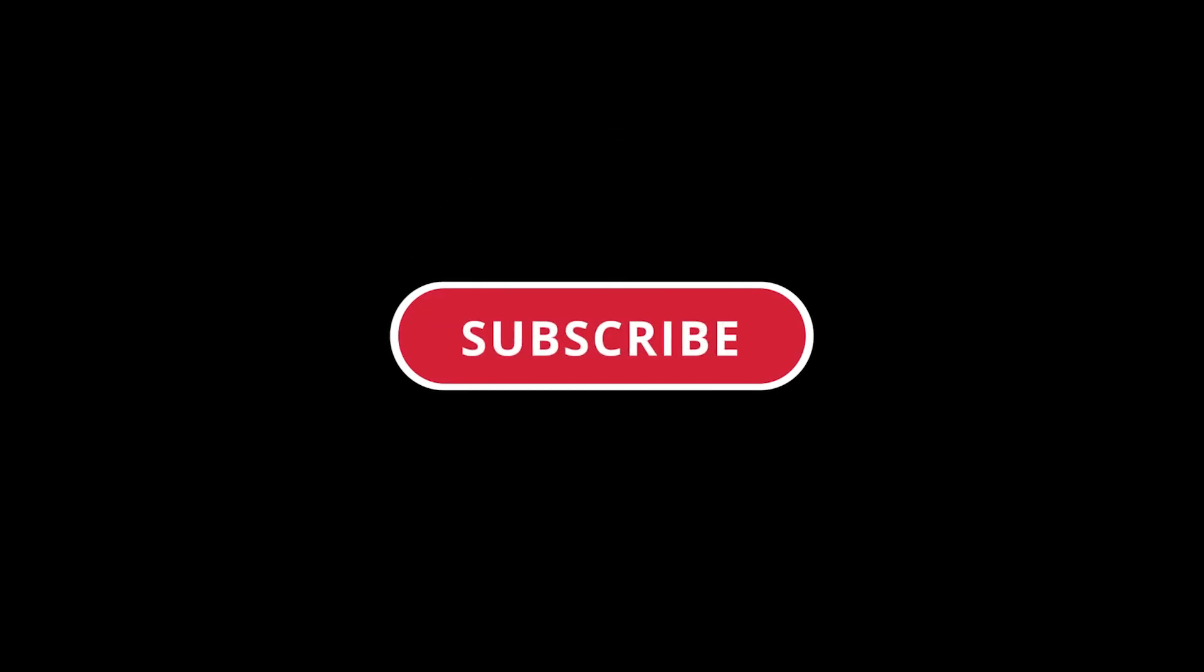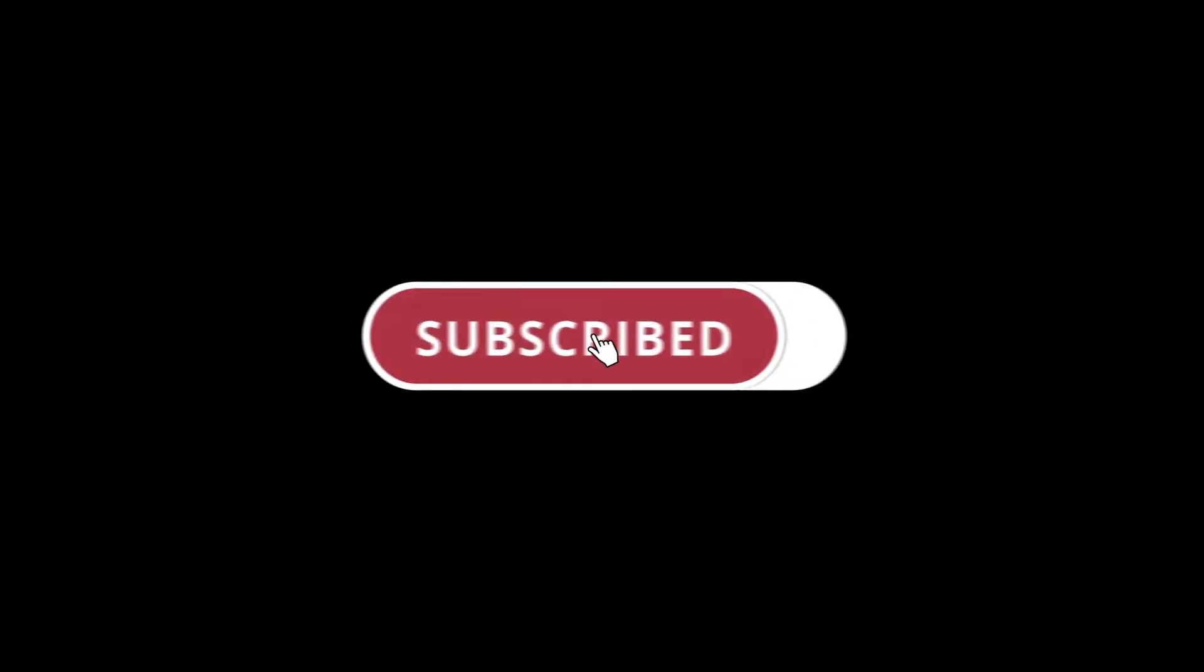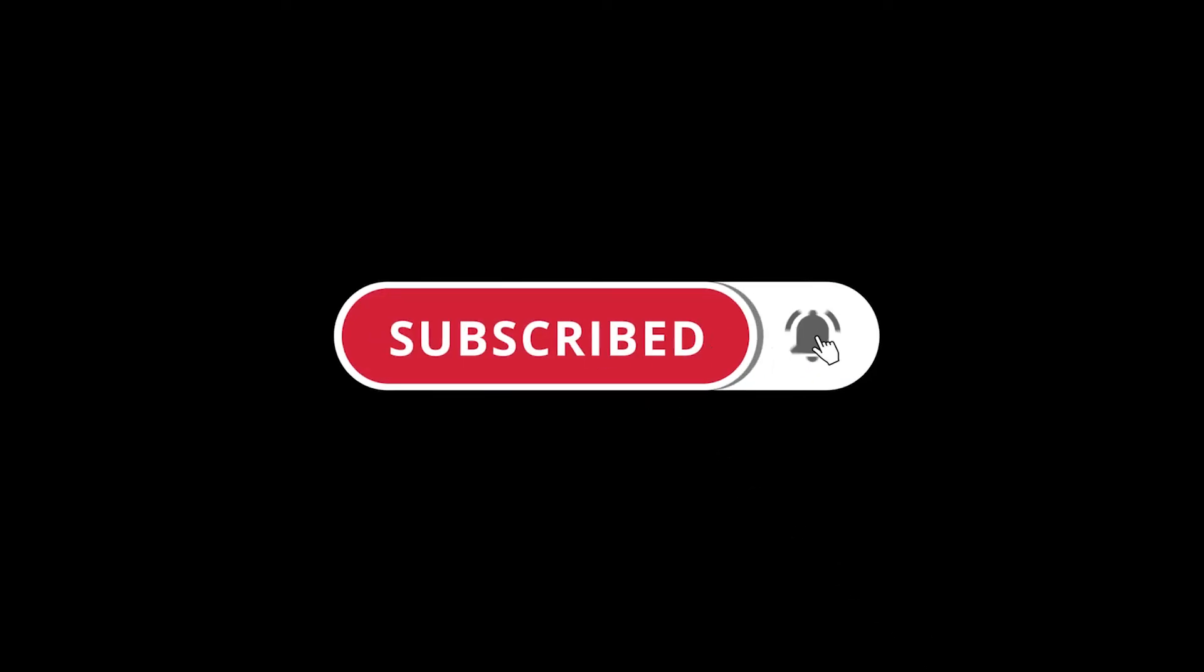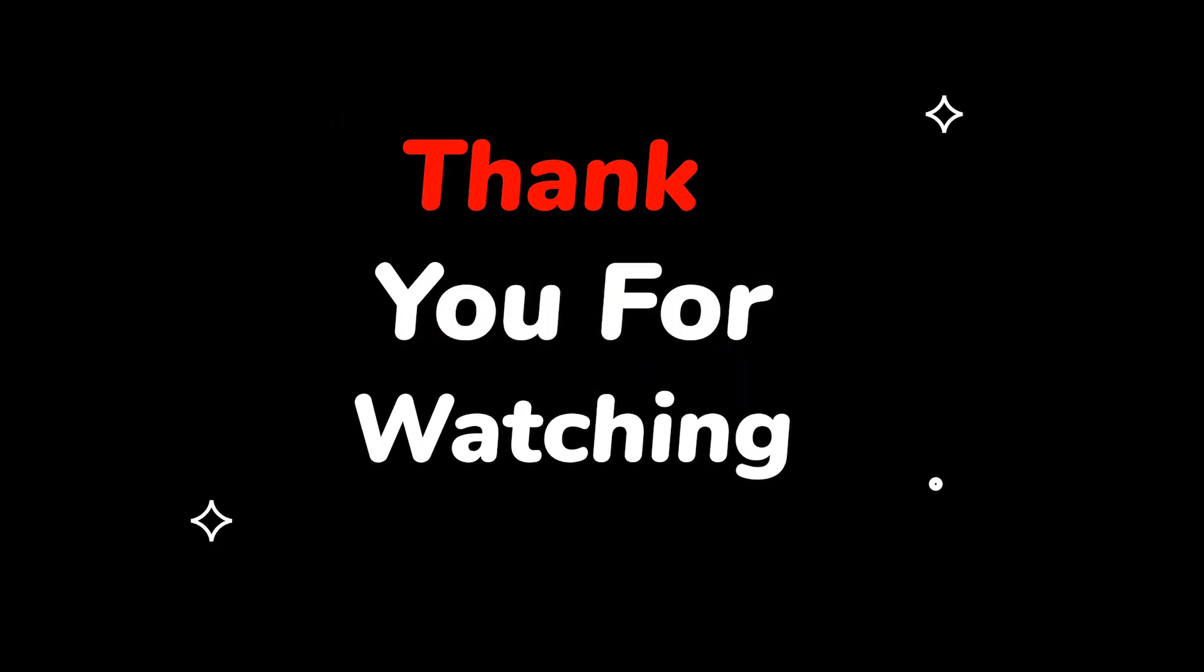Please do not forget to like this video. Make sure to subscribe to this channel for more upcoming tech support videos. Thank you for watching this video.